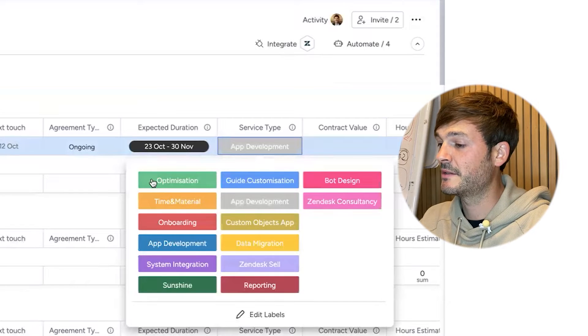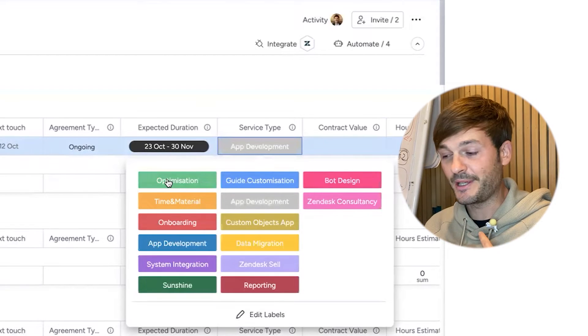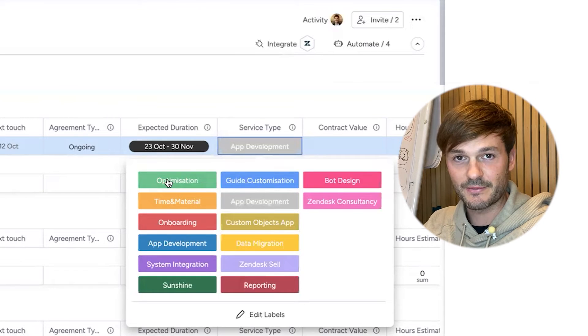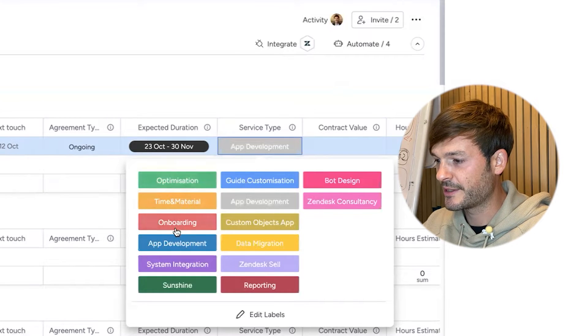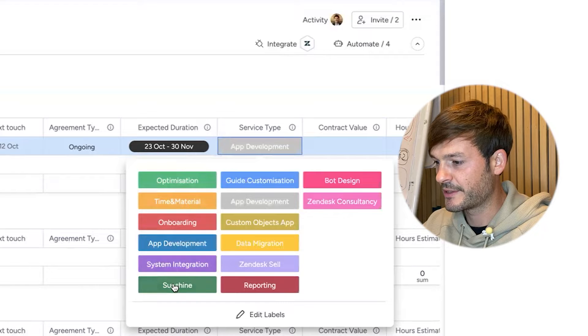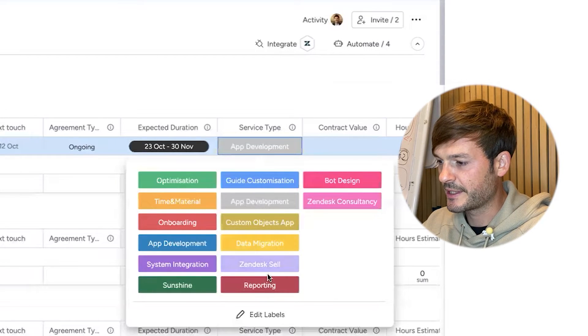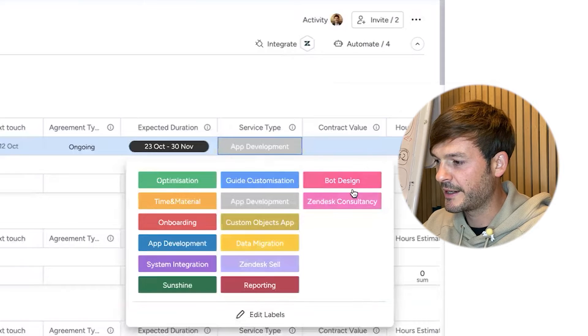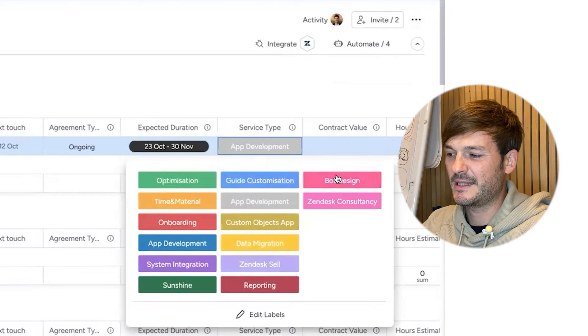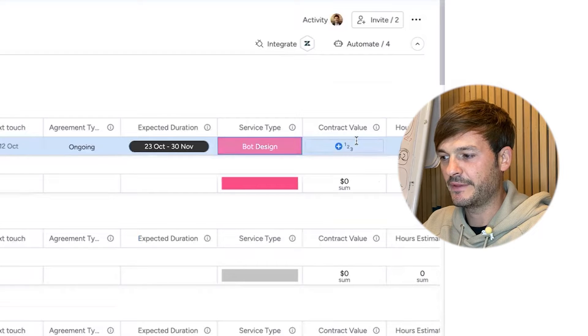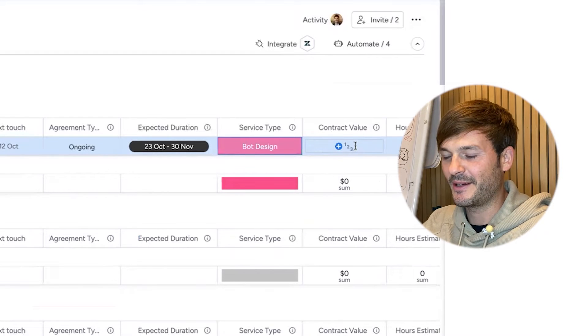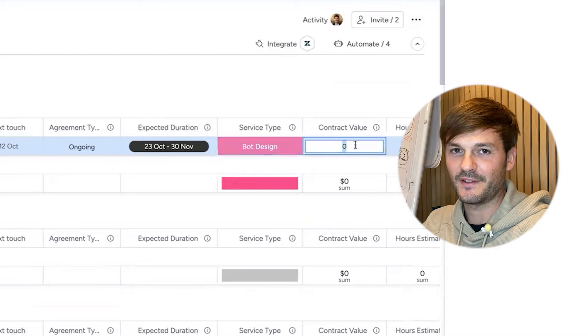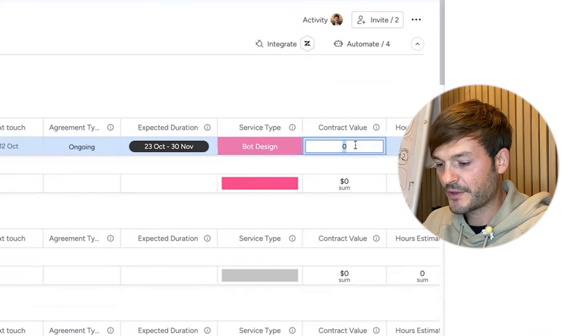Service type: these are the services I have defined for us as an agency doing customer experience - optimization, onboarding, app development, system integration, Sunshine, Guide customization, data migrations, NSL reporting, bot design, Zendesk consultancy, or time and material. Let's do bot design because we love this one and you guys do too. You come on this channel and you want to look for bot design flows and we can help you with that.